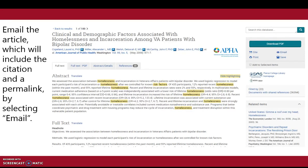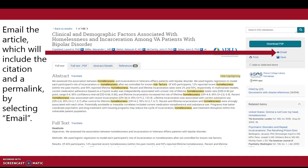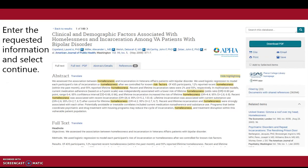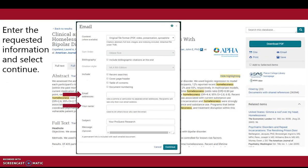Email the article, which will include the citation and a permalink, by selecting Email. Enter the requested information and select Continue.